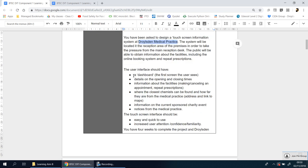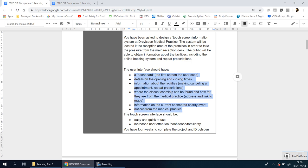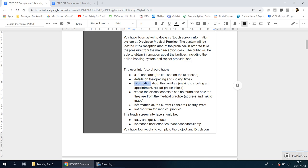So let's understand. There's six bullet points here of things that they expect your user interface to include. So it needs to have a dashboard, meaning the first page, welcome page. It needs to show details of the opening and closing times. It needs to have information about the facilities. For example, there should be a page where you can make appointments, cancel appointments, or go and ask for repeat prescriptions.